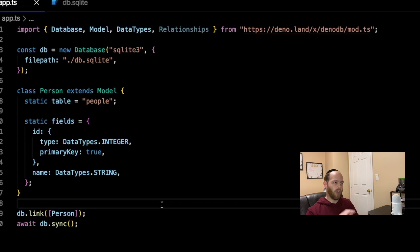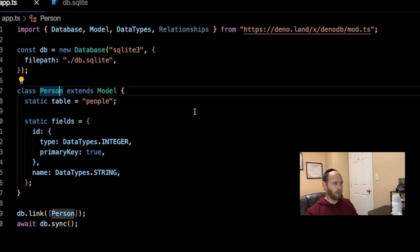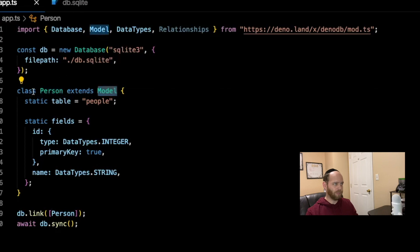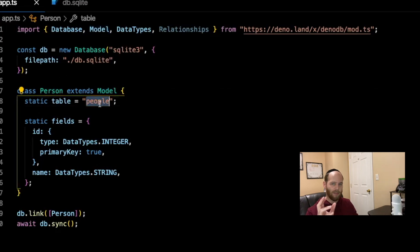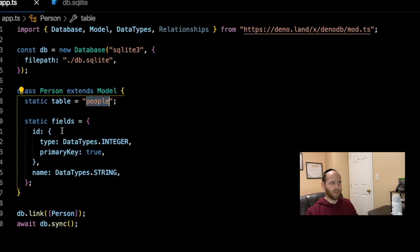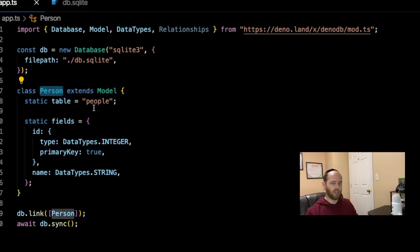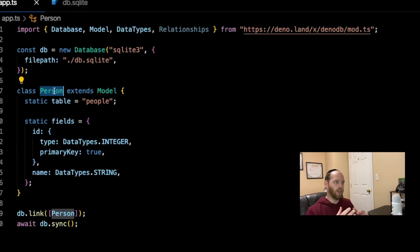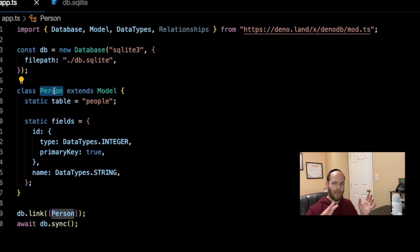I'm creating a class called Person, which extends the Model imported from DinoDB. On line 8, I'm specifying the table name as 'people'. The class name is singular (Person) but the table name is plural (people) — if you leave out the static table property, the table name will just default to the class name. Using StaticTable equal to 'people' lets you keep the class name singular and the table name plural.